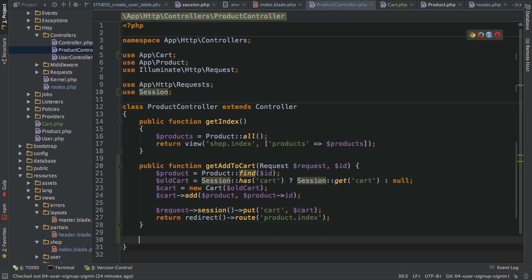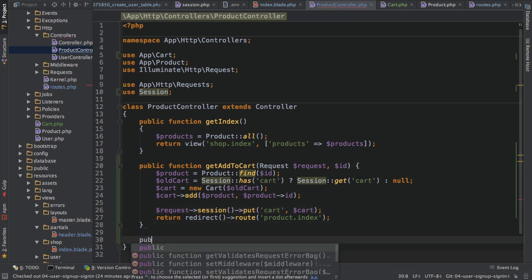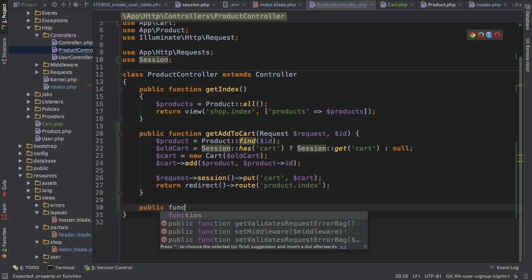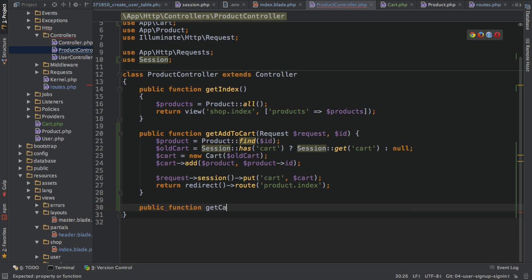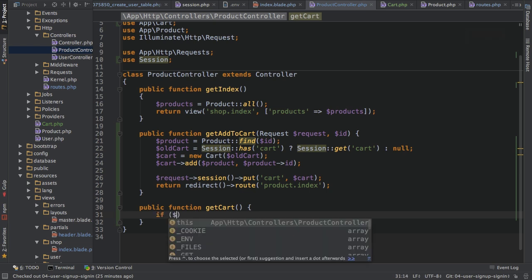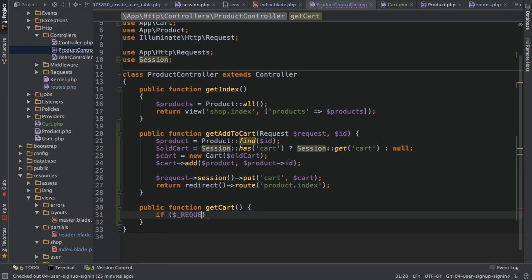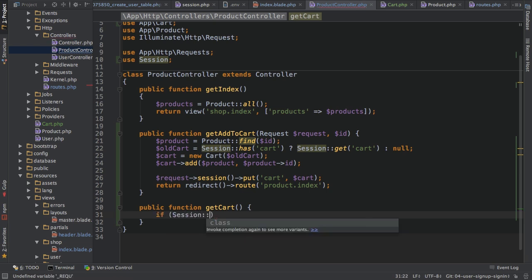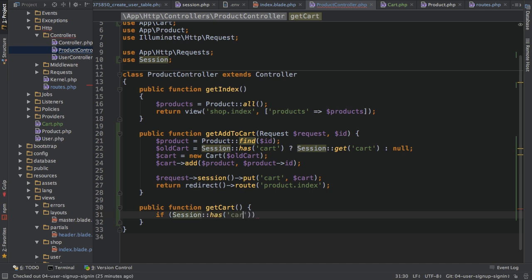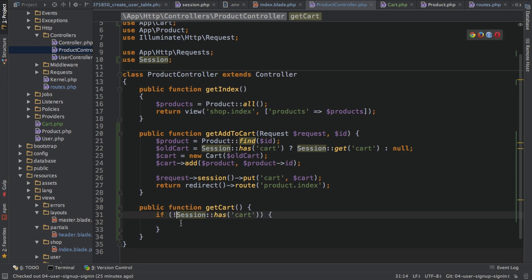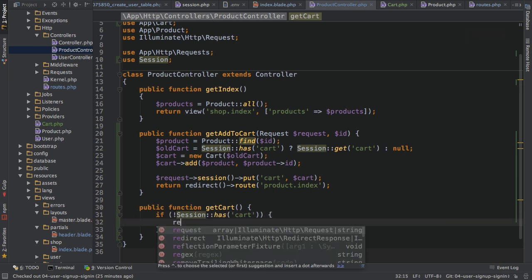I'll add a new function, public function get cart. And here I want to be able to fetch my cart. So what I'll do here is I'll first check if my session has this cart object. So if we do have a cart stored in the session and if this is not the case, that's what I'm actually checking. If this is not the case,